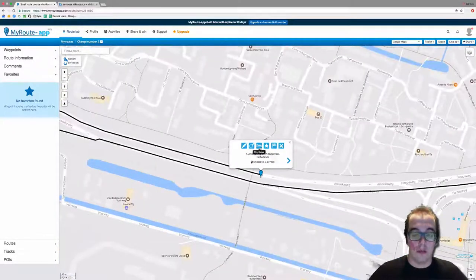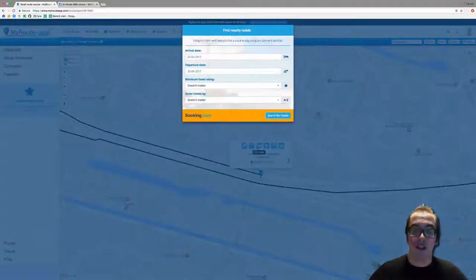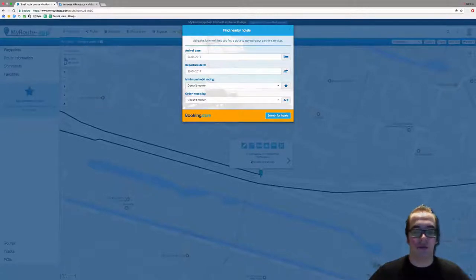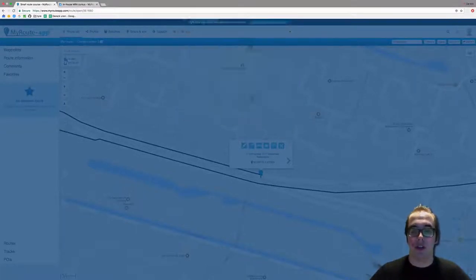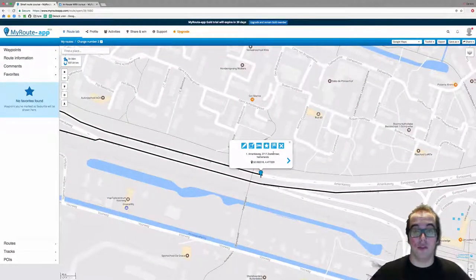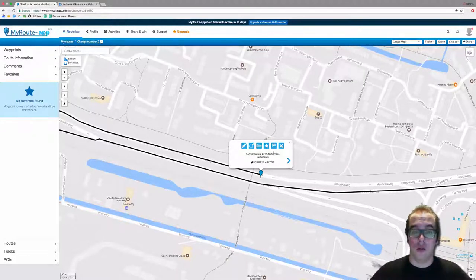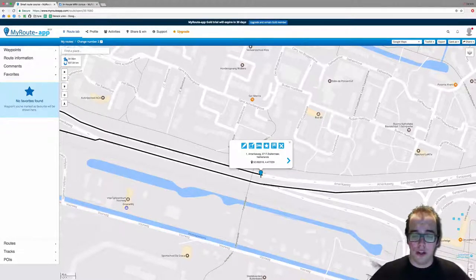You can also click the bed icon to find a hotel near that waypoint. Just type in the arrival date, the departure date, and fill in the details. This can be very handy when you're on the road, it's getting late, and you need to find a hotel quickly.